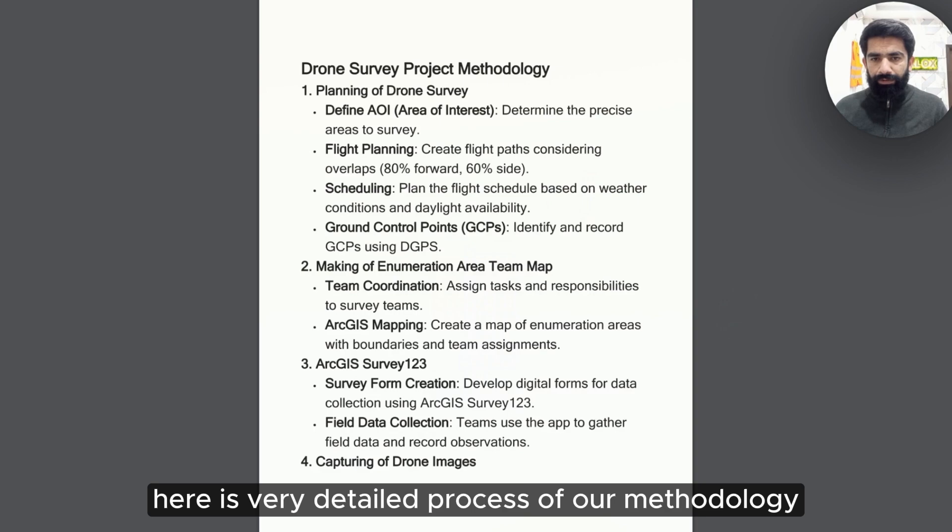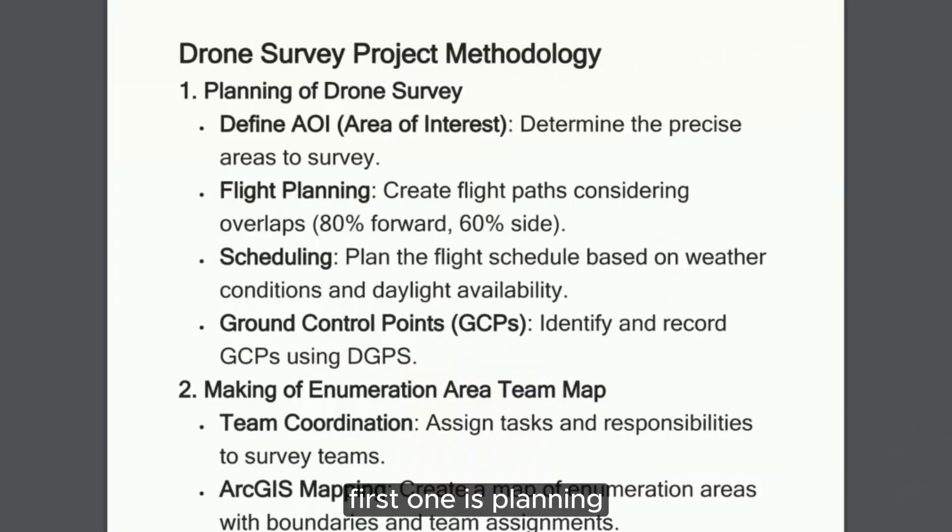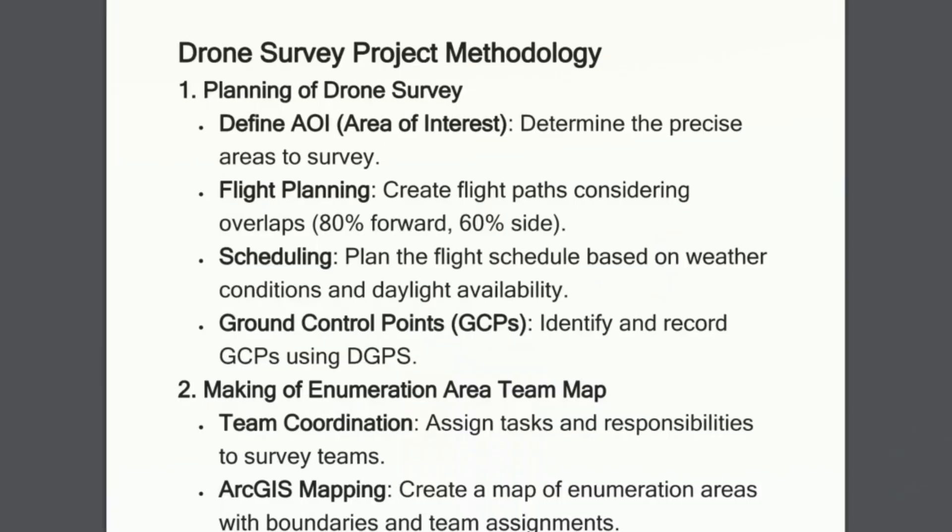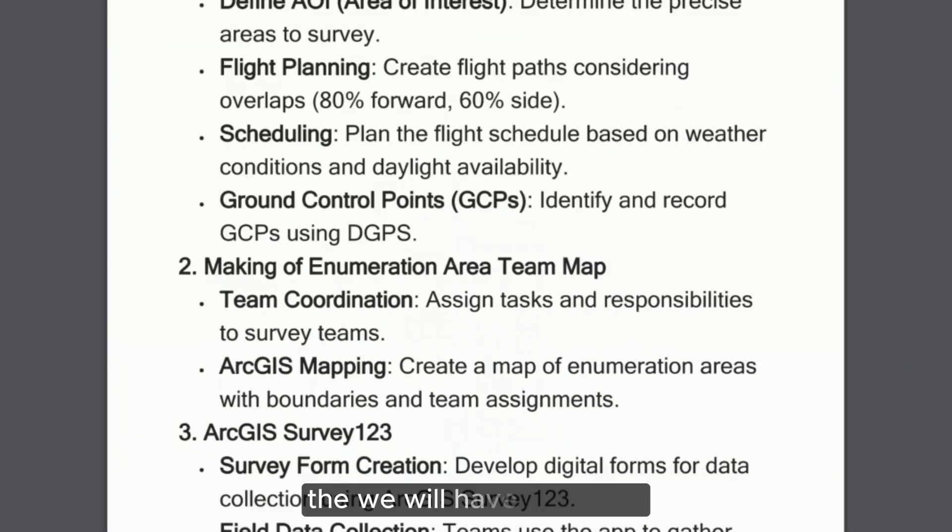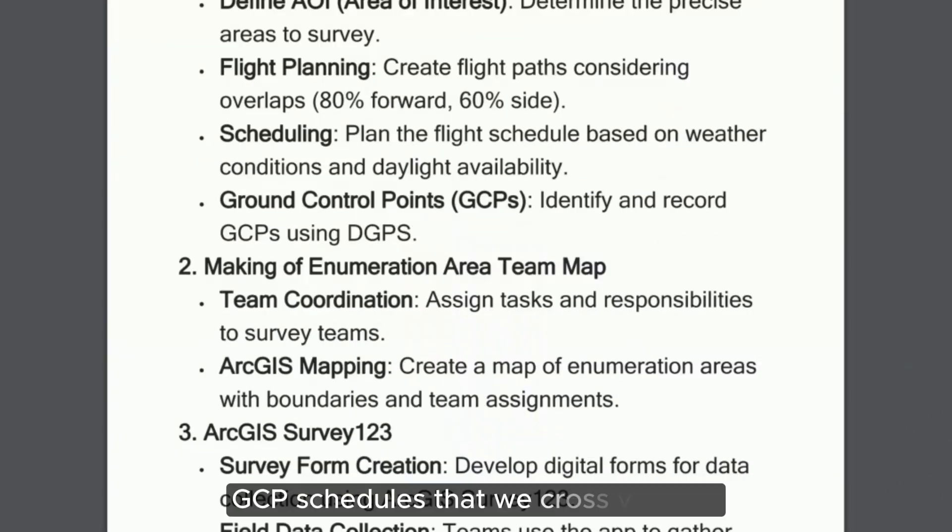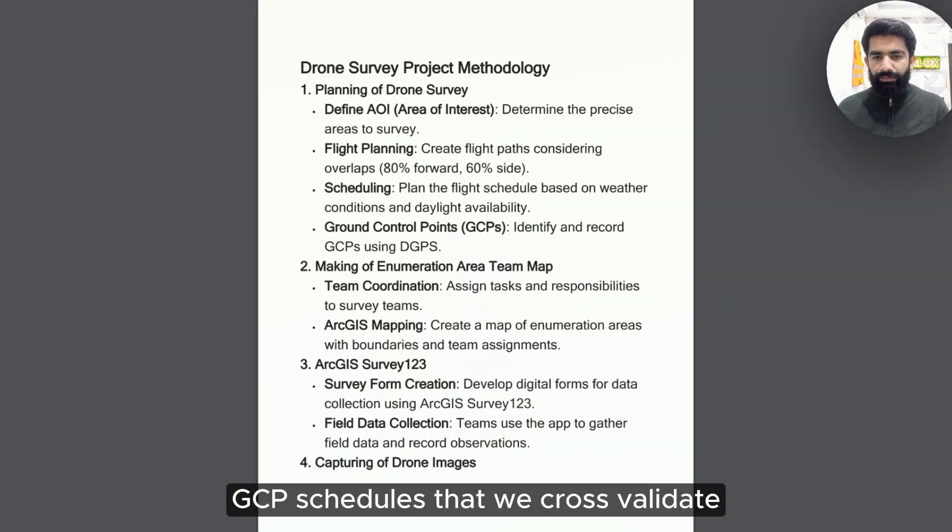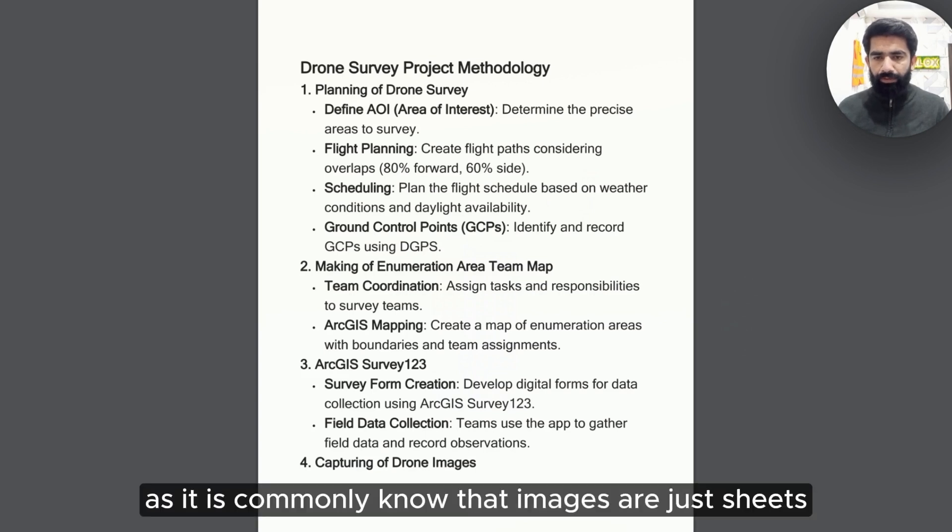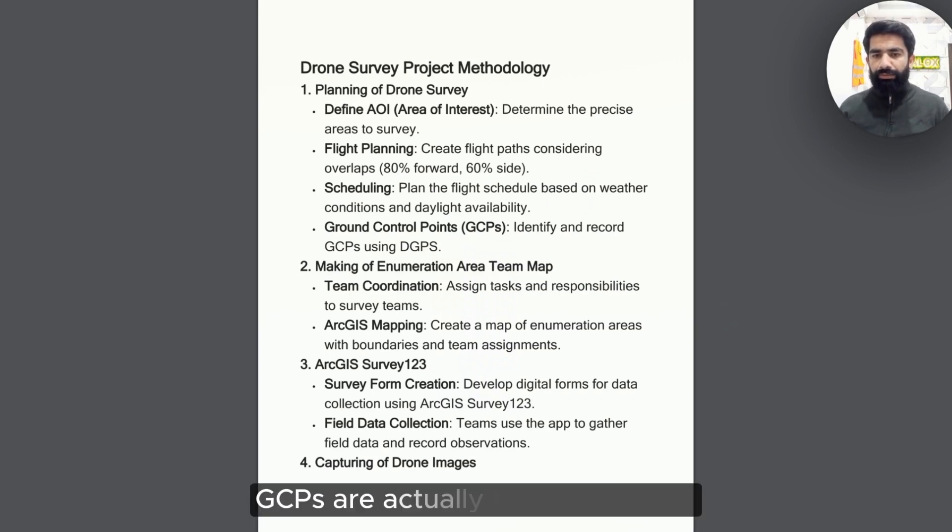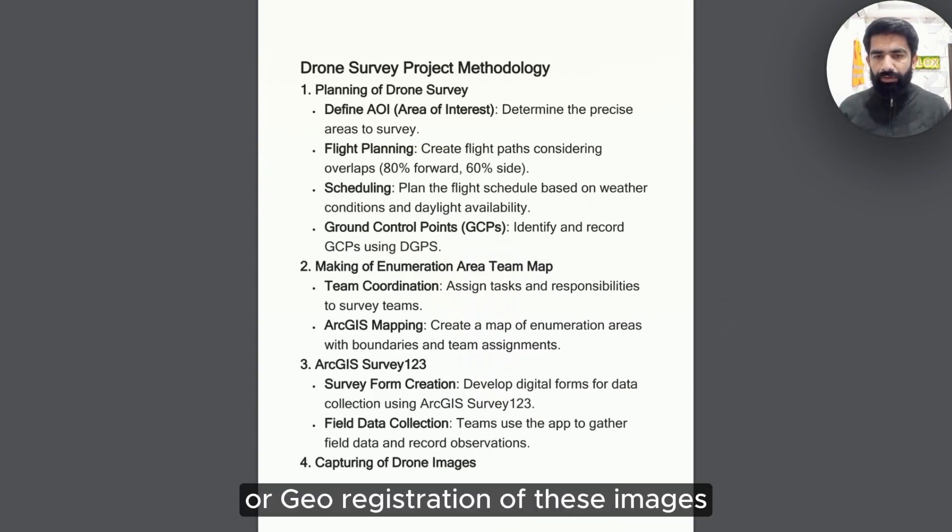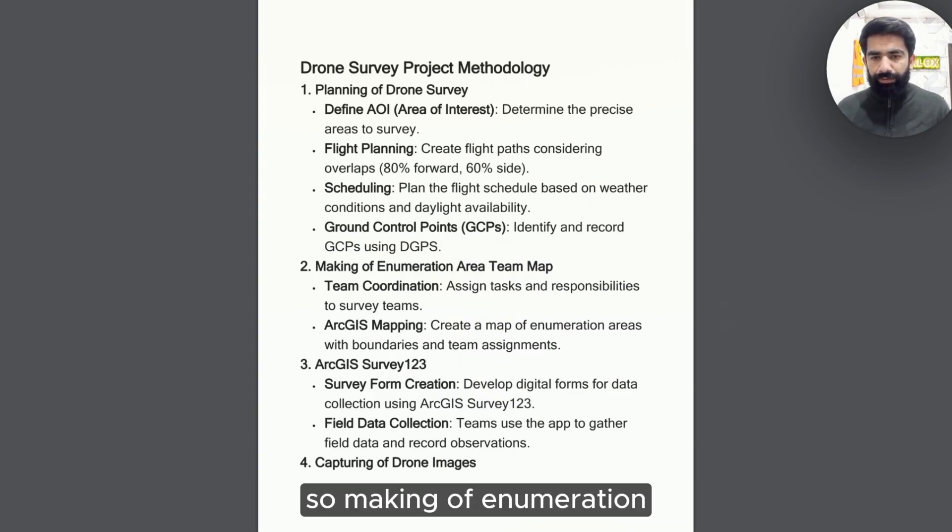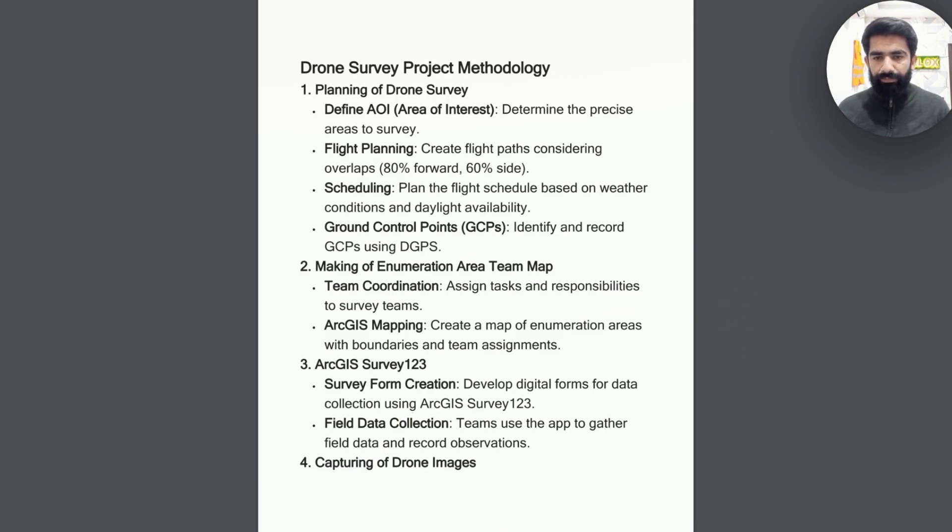Here is a very detailed process of our methodology. First one is planning. We will have to define area of interest and devise flight panel, schedule, and GCP schedules that we cross-validate. As it is commonly known, images are just sheets with no spatial reference. GCPs are actually the rectification or georegistration of these images. Making of enumeration area team map is a second process in planning.